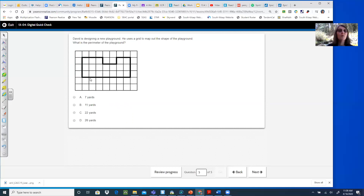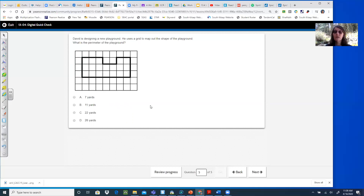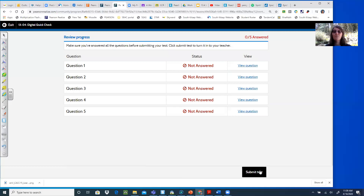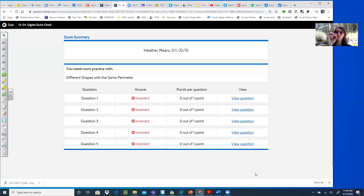Just going along the bottom we have seven marks, so just the bottom part is seven — the whole shape is going to be way bigger than seven yards. That narrows it down to B, C, or D. But do count it carefully. Your goal is to get a better score than Mrs. Mears — because she just got zero percent since she didn't actually answer any of them.